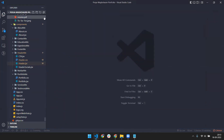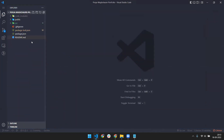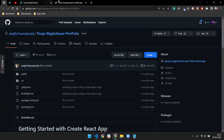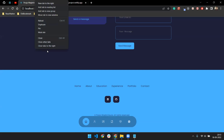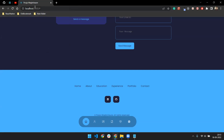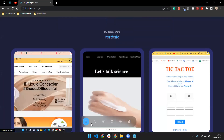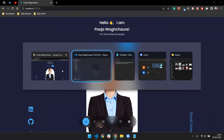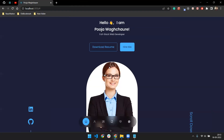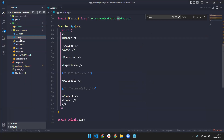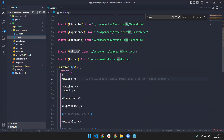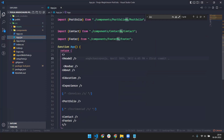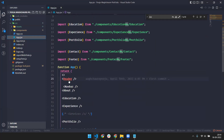After installing all the packages, you have to change the content according to you. Initially the app looks like this — currently running on localhost. Now it's time to walk through the code so you can customize it for yourself.